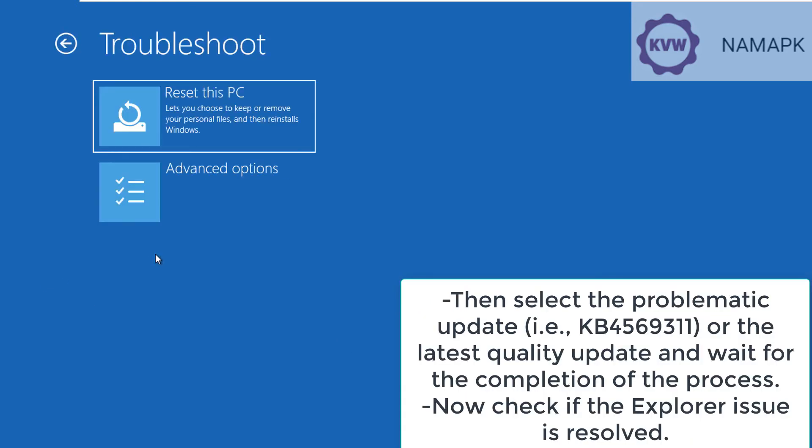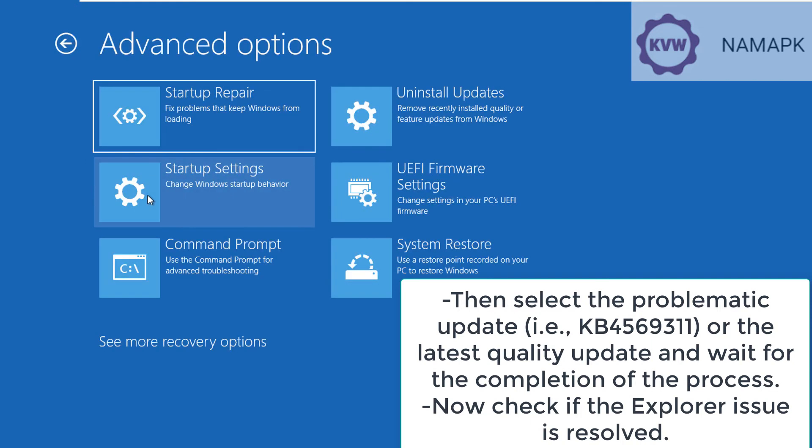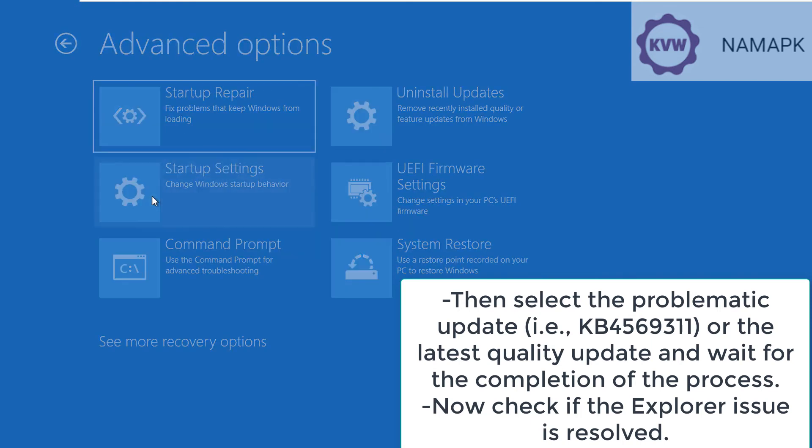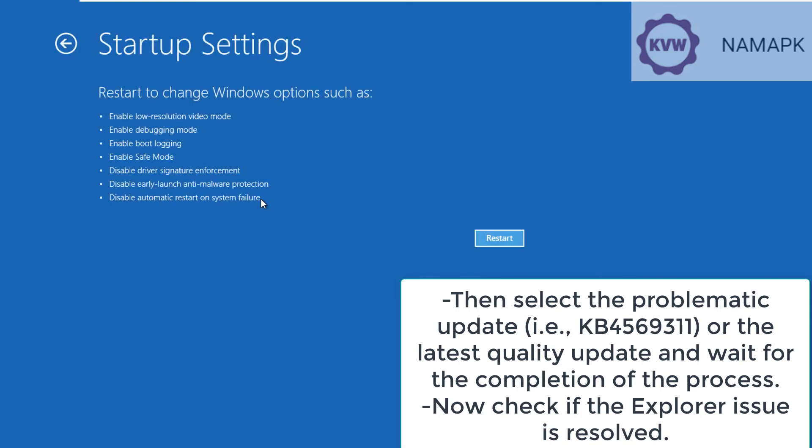Then select the problematic update, that is KB4569311 or the latest quality update, and wait for the completion of the process. Now check if the Explorer issue is resolved.